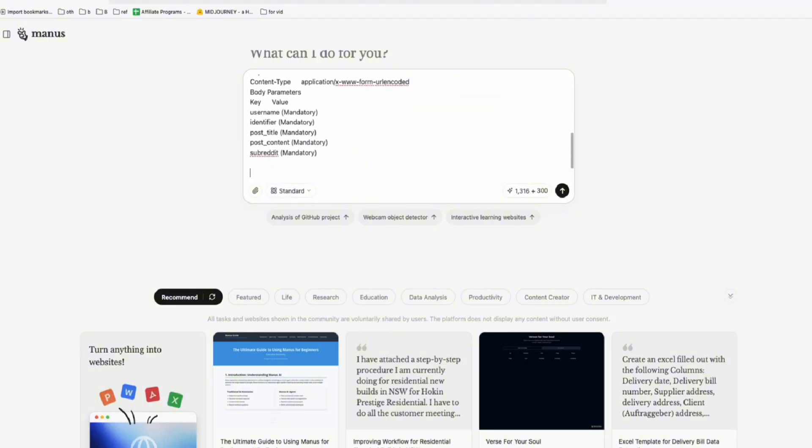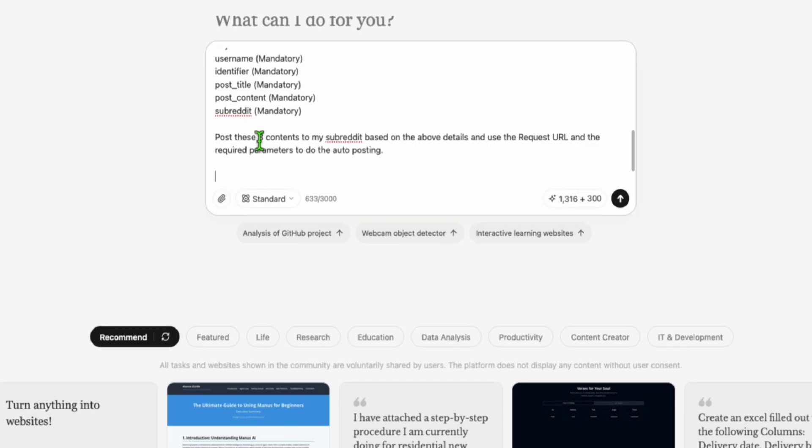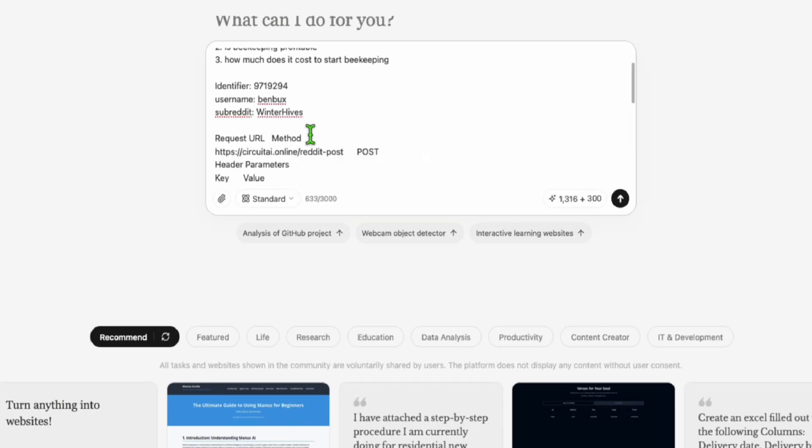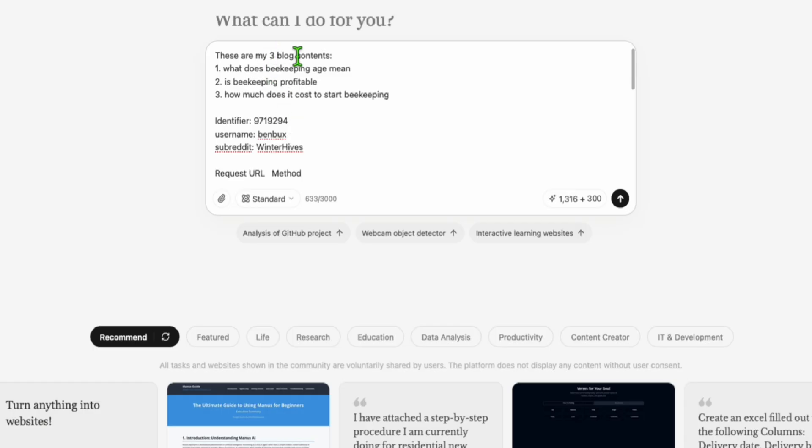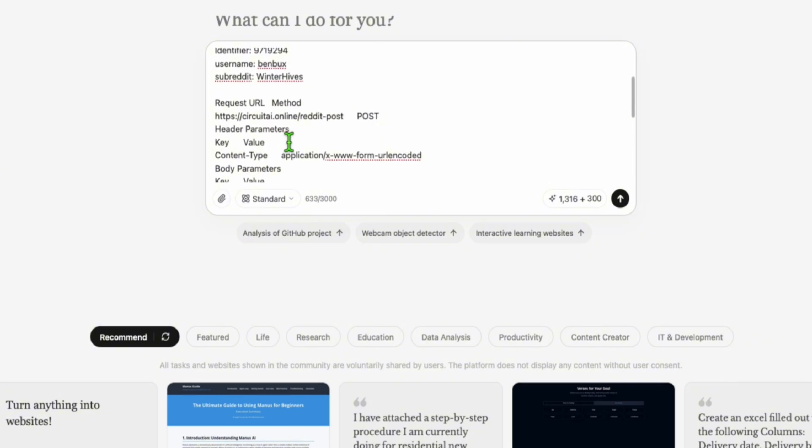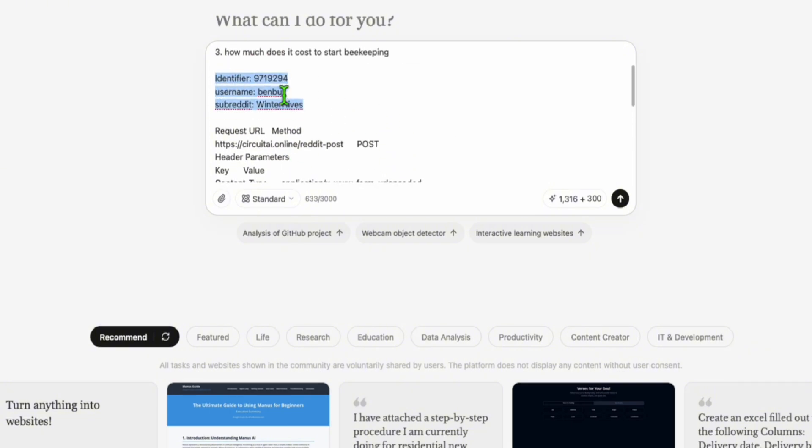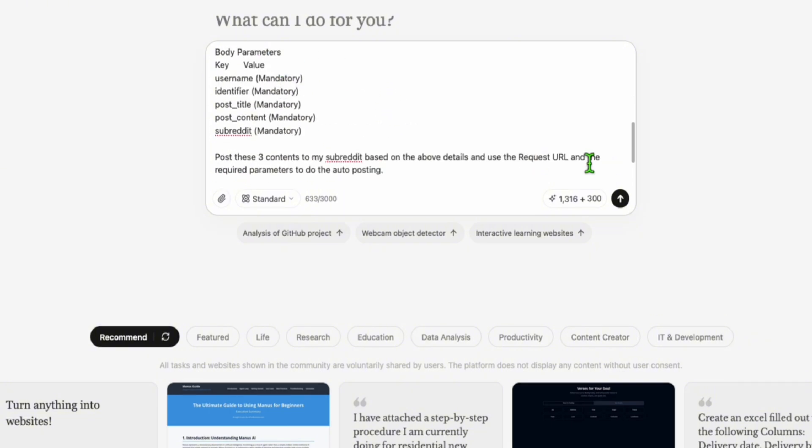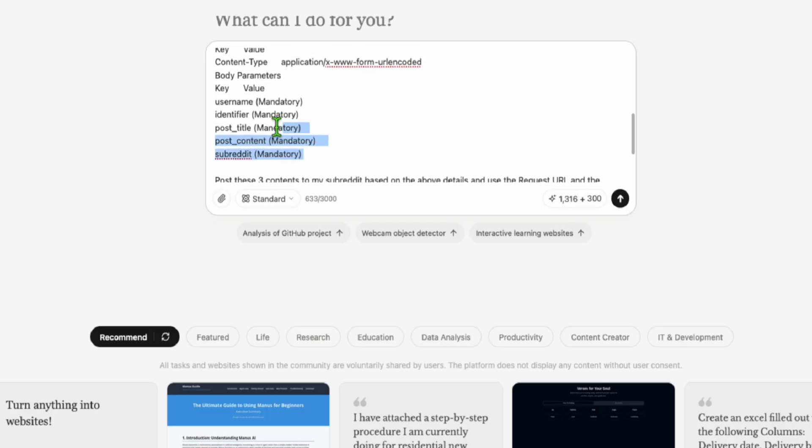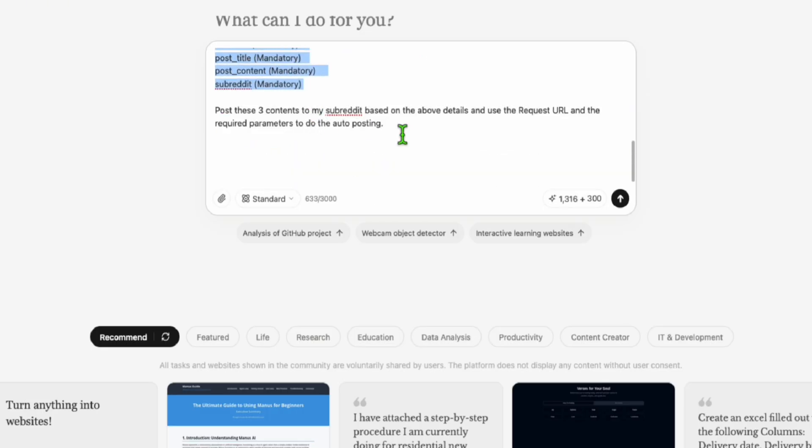Now I have all the details. What I will ask Manus is to post these three contents to my subreddit based on the above details. These are the details that we added, the request URL and required parameters.